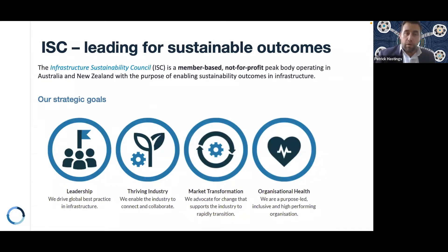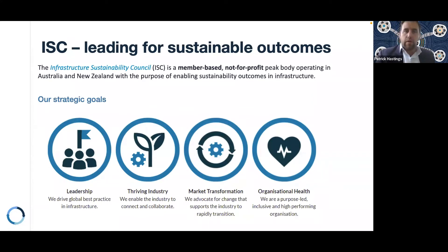We're a membership-based not-for-profit organisation and peak body. We operate in both Australia and New Zealand and our purpose is ensuring that all infrastructure delivers social, cultural, environmental and economic benefit.